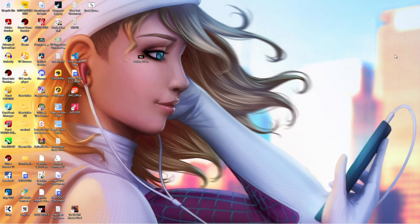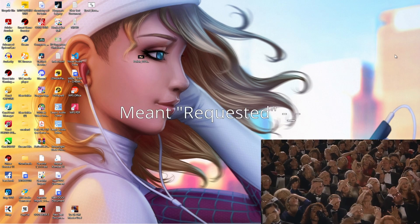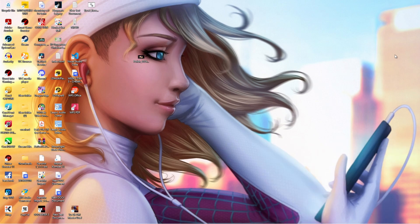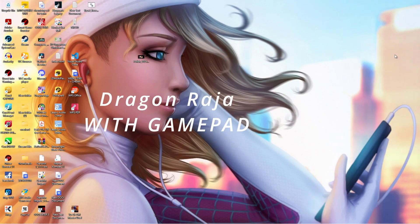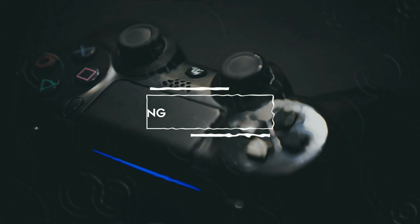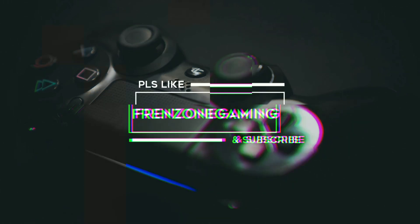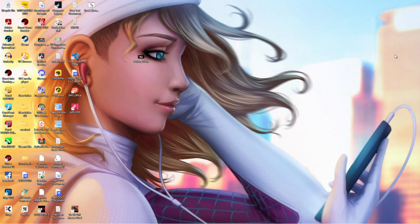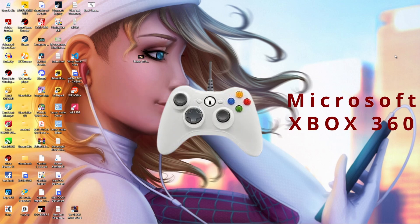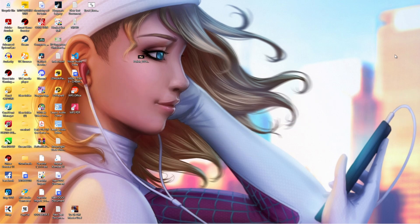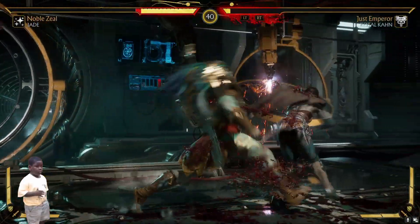Hi guys, welcome to the channel. This was a recommended video to show how to use the LD Player 9 emulator to play Dragon Raja using a gamepad. This is strictly with gamepad, but I will show you how to map things around and go through all the settings. For this showcase I am using a Microsoft Xbox 360 gamepad.